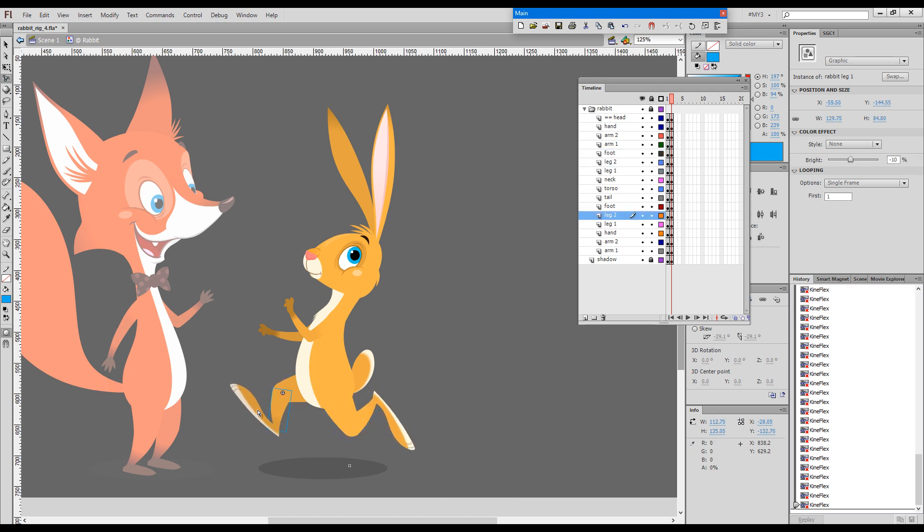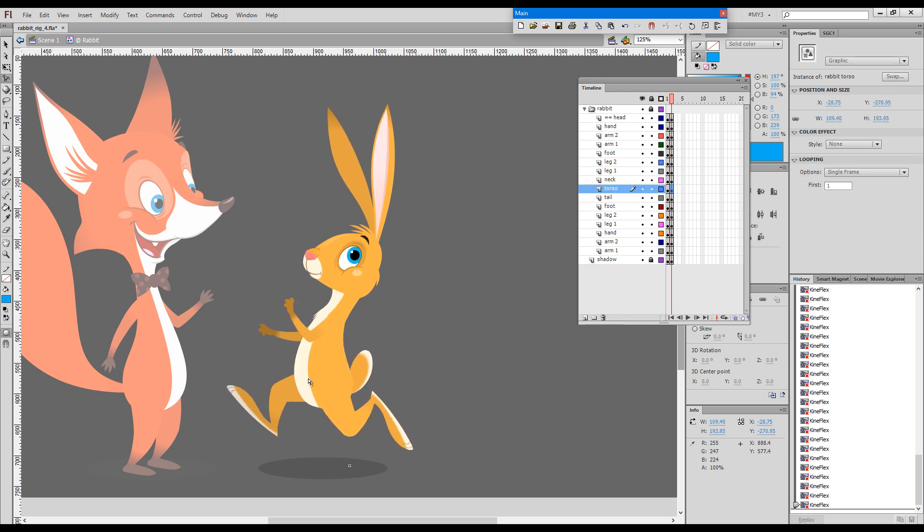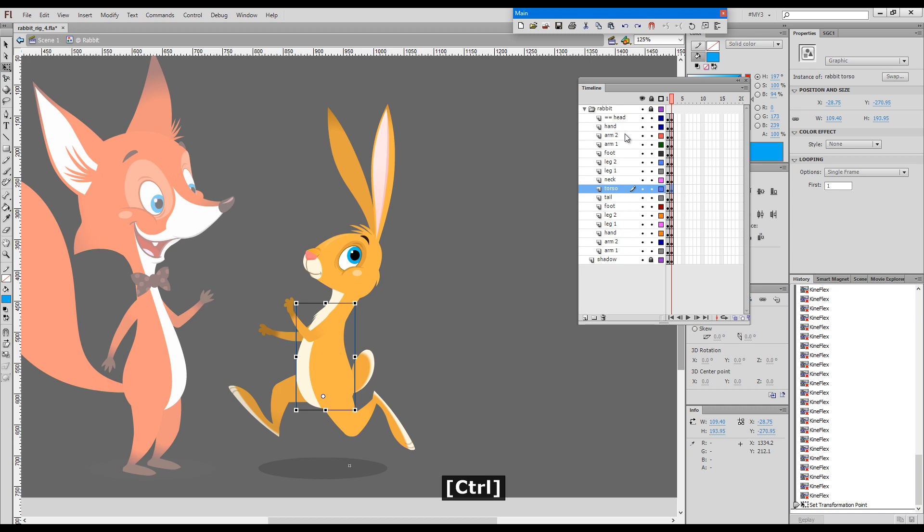Now one thing that I haven't done is registering the body properly. If you remember, we started with the circle here that indicates the hinge between the torso and the neck. Now I'll re-register this body. I will choose the Q tool and go somewhere here, which would be the center of gravity, and I will go ctrl T, which will change the registration of our symbol.